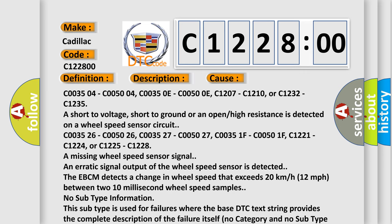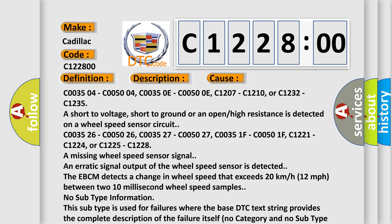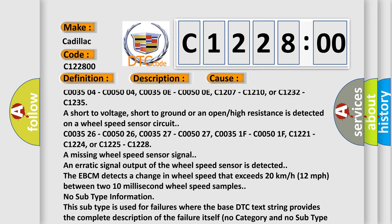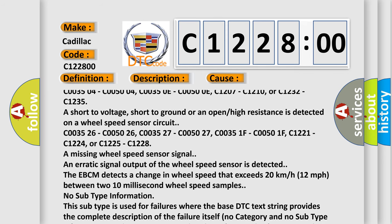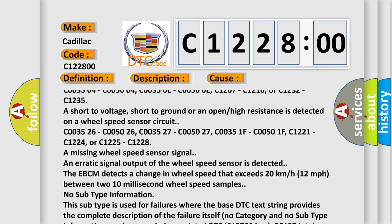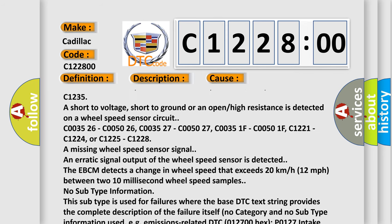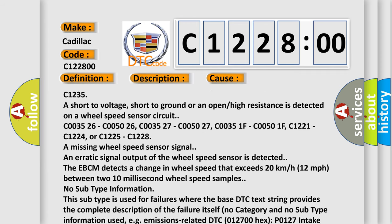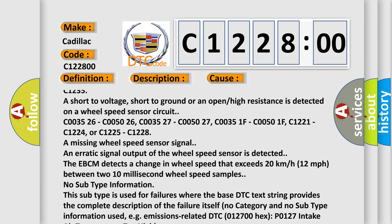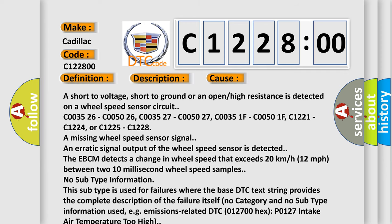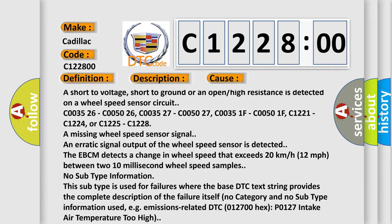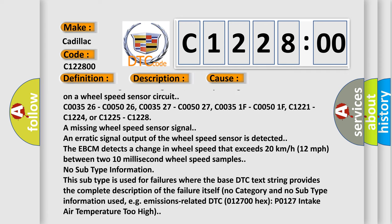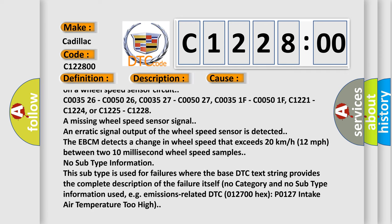This diagnostic error occurs most often in these cases: C003504, C005004, C00350E, C00500E, C1207, C1210, or C1232, C1235 are short to voltage, short to ground, or an open or high resistance is detected on a wheel speed sensor circuit.